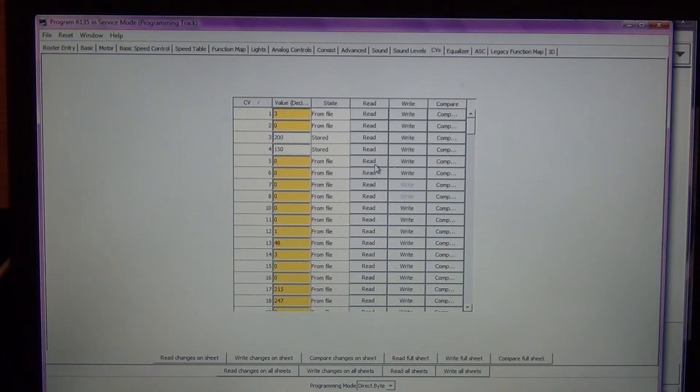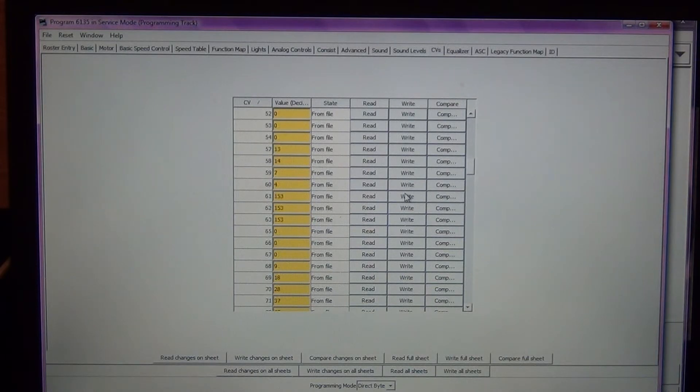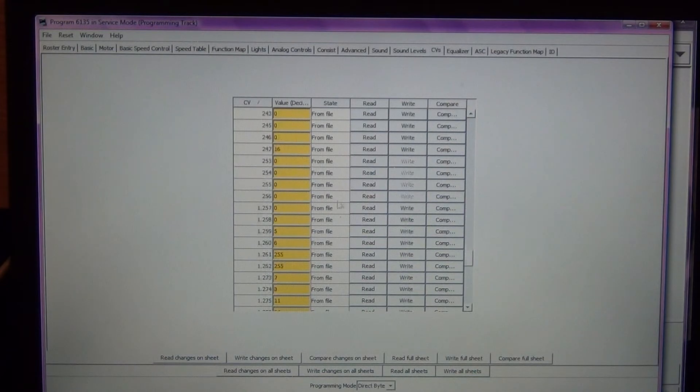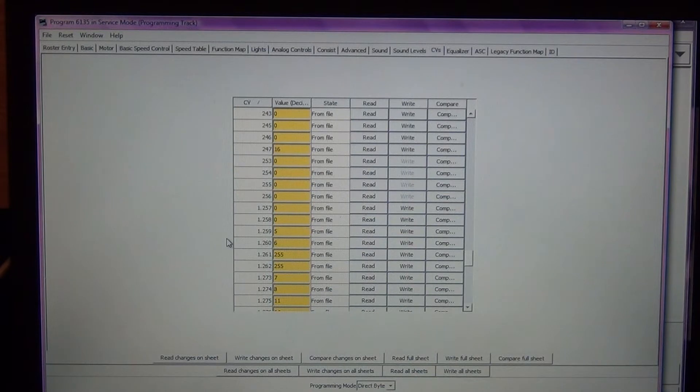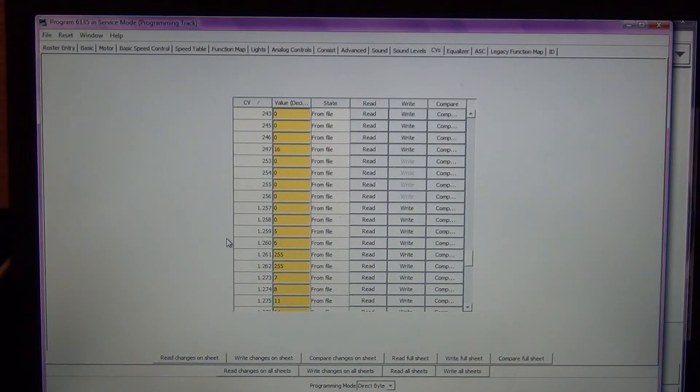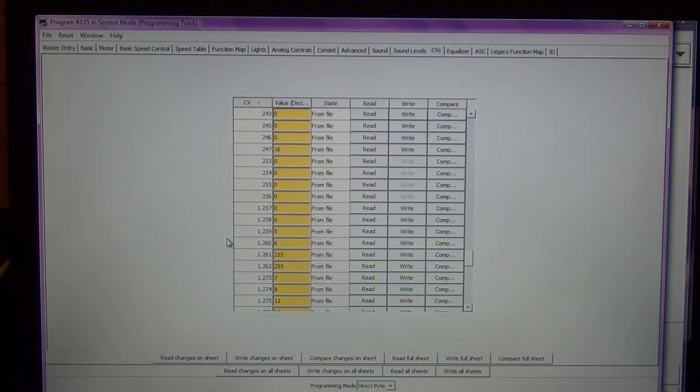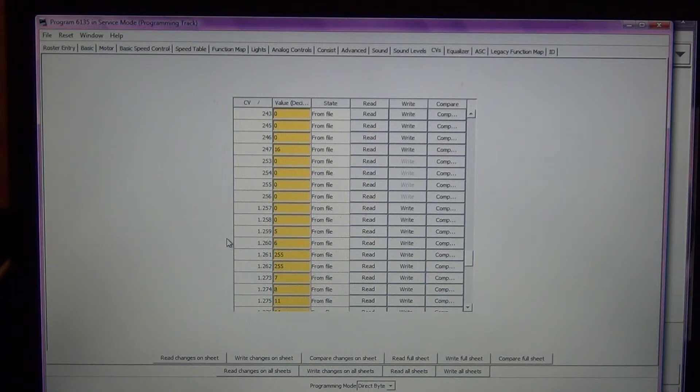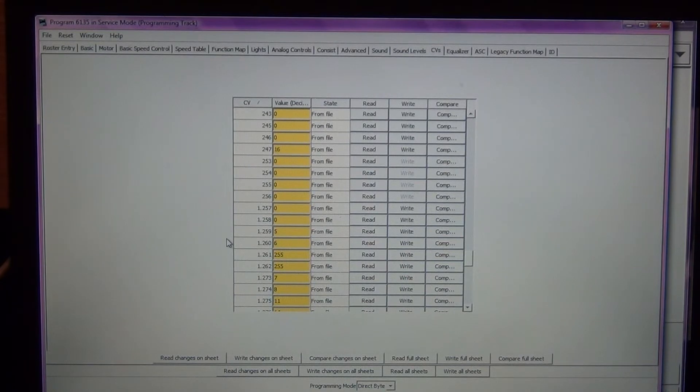Now we're going to go through and do the lighting features. All of the lights on this SoundTrax decoder are categorized as one dot and several numbers. The four that we're going to focus on are 1.257, 1.258, 1.259, and 1.260. If you do not have JMRI and you're trying to get into some of these indexed CVs, you're going to have to change a couple of the variables on your decoder. You need to change CV31 to a value of 16 and CV32 to a value of 1 to get into these indexes. Nice thing about JMRI, we don't have to worry about that.